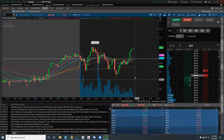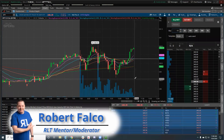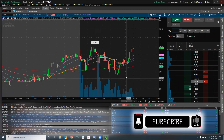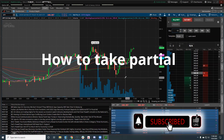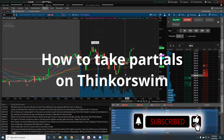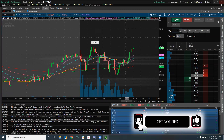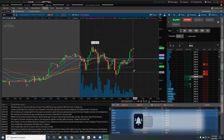What's up traders, my name is Robert Falco from Real Life Trading. This is a highly requested video on how to take partials on the Think or Swim platform, and here are the two ways that I do it.